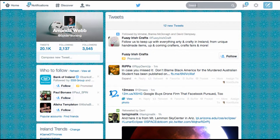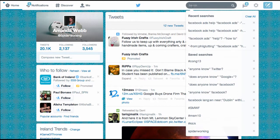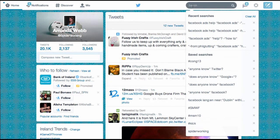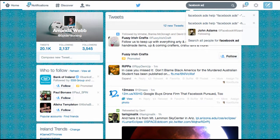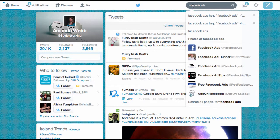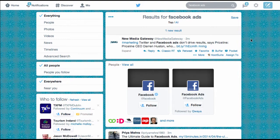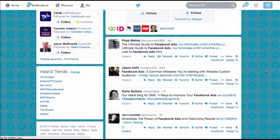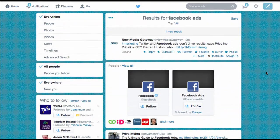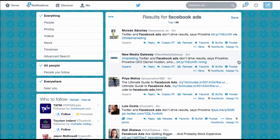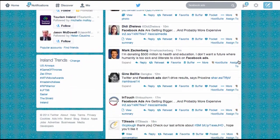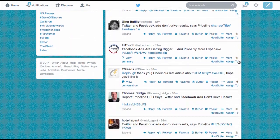Visit your Twitter account and type your search query into the search bar at the top. I'm going to be looking for Facebook Ads. As you can see it's showing me lots of results from various users but it's only showing me the top tweets by default. If I click on all I can see tweets from every user whether they're popular on Twitter or whether they've been retweeted or not.